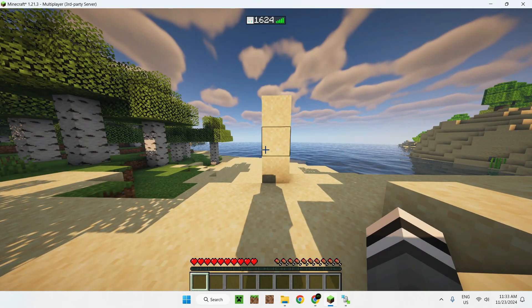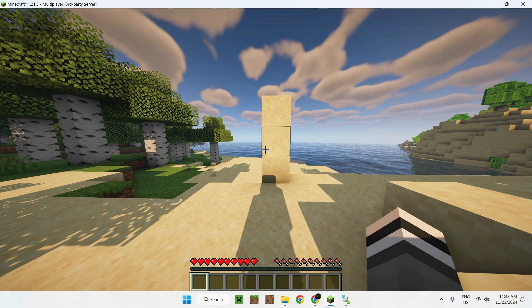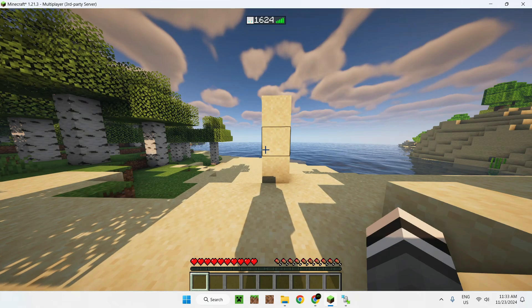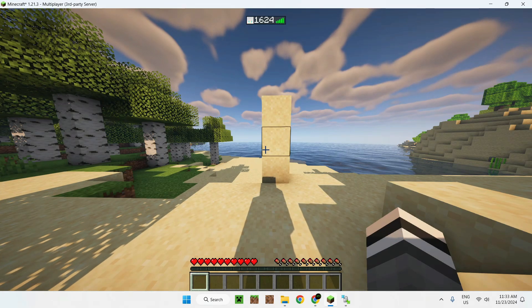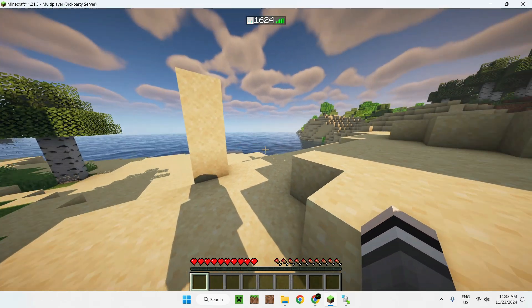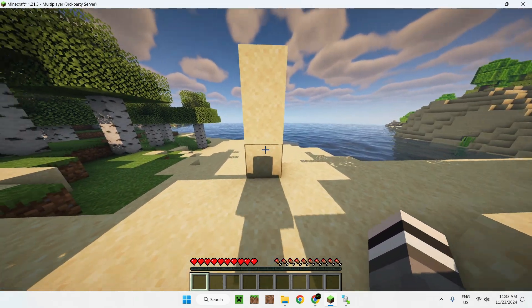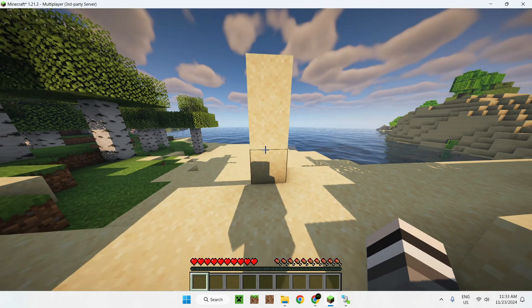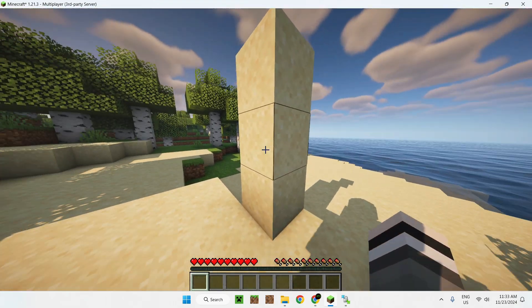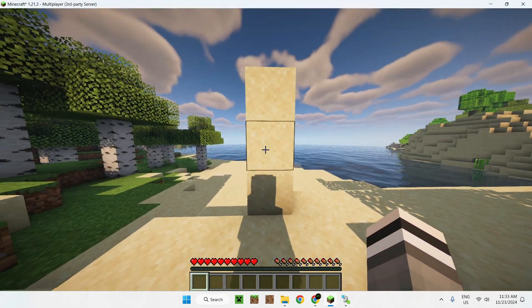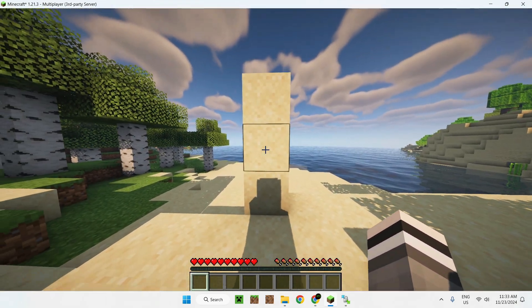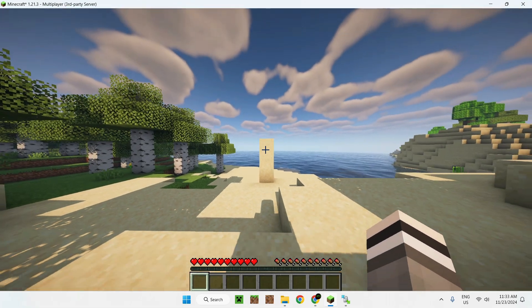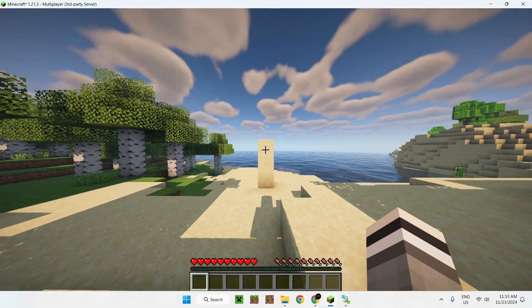And there you go. If I press tab, we can see this is an online world as we have a little player that shows up here. And of course, we have our pillar that we've done right here.